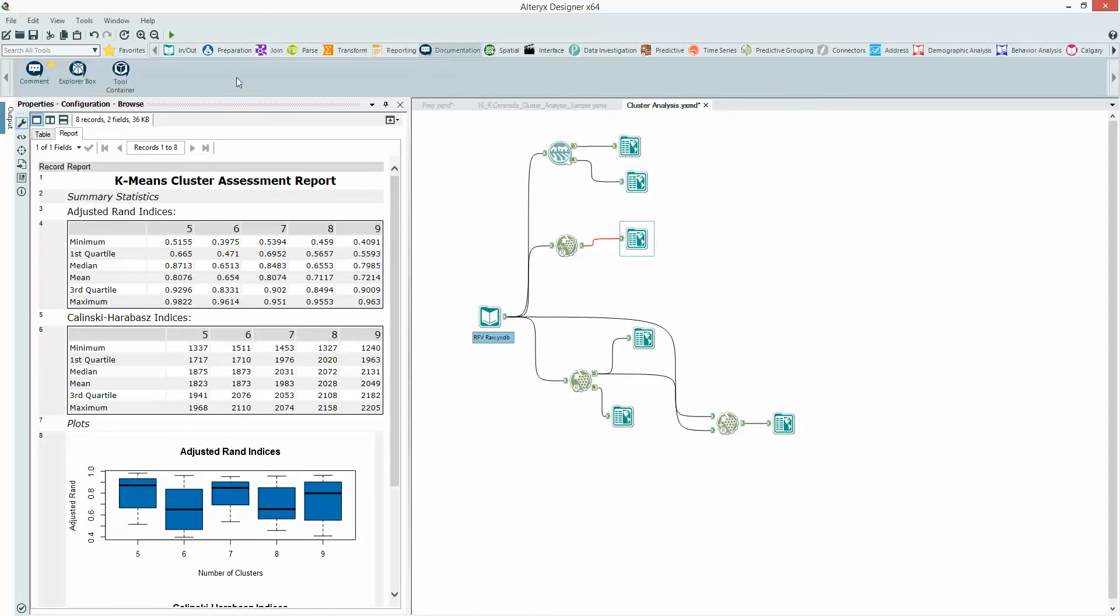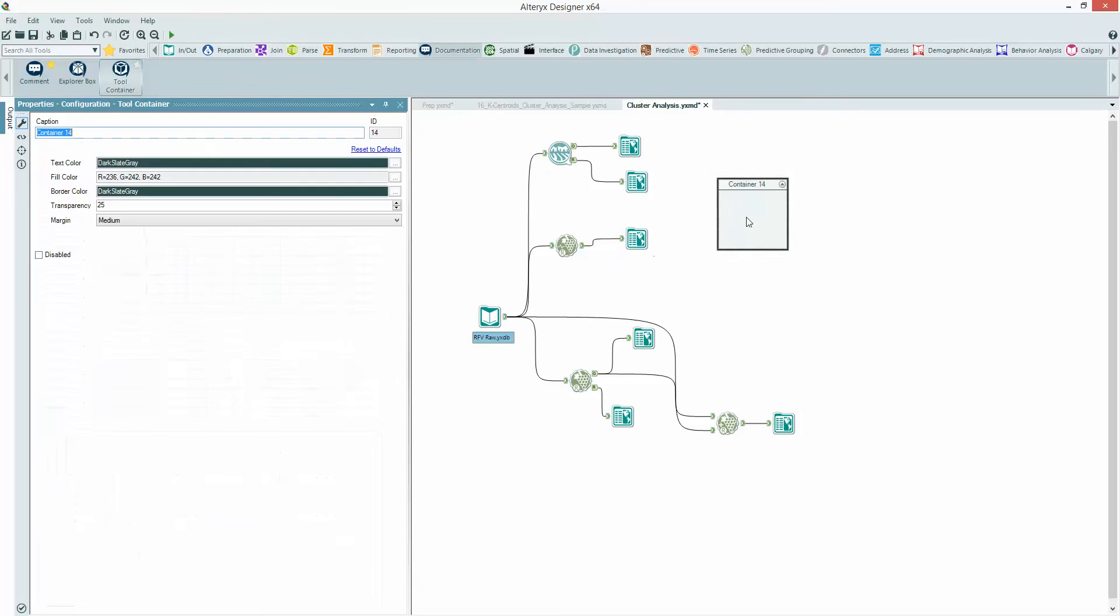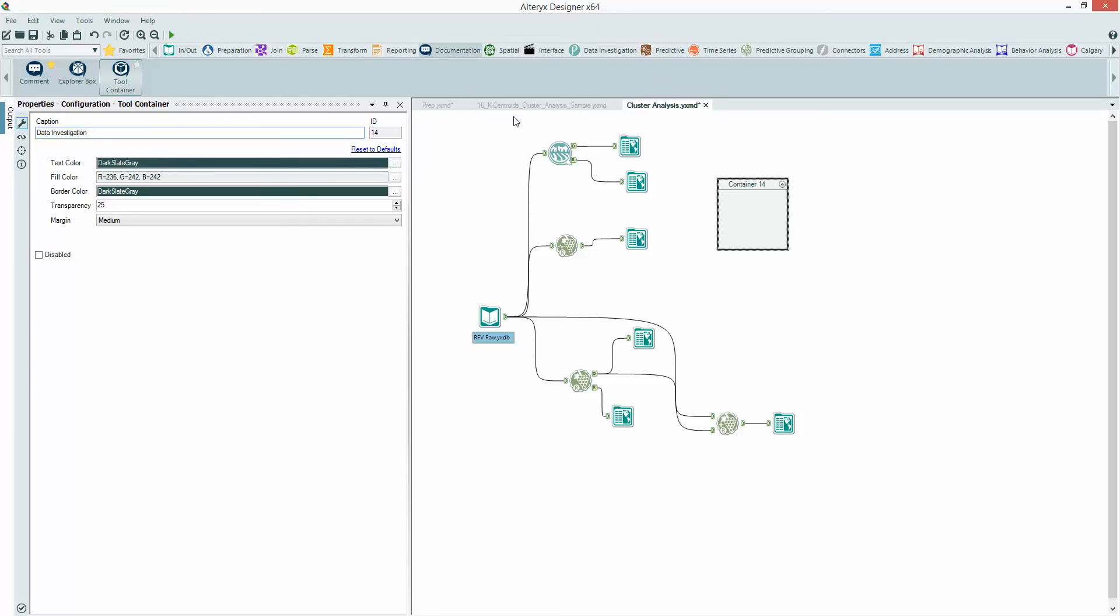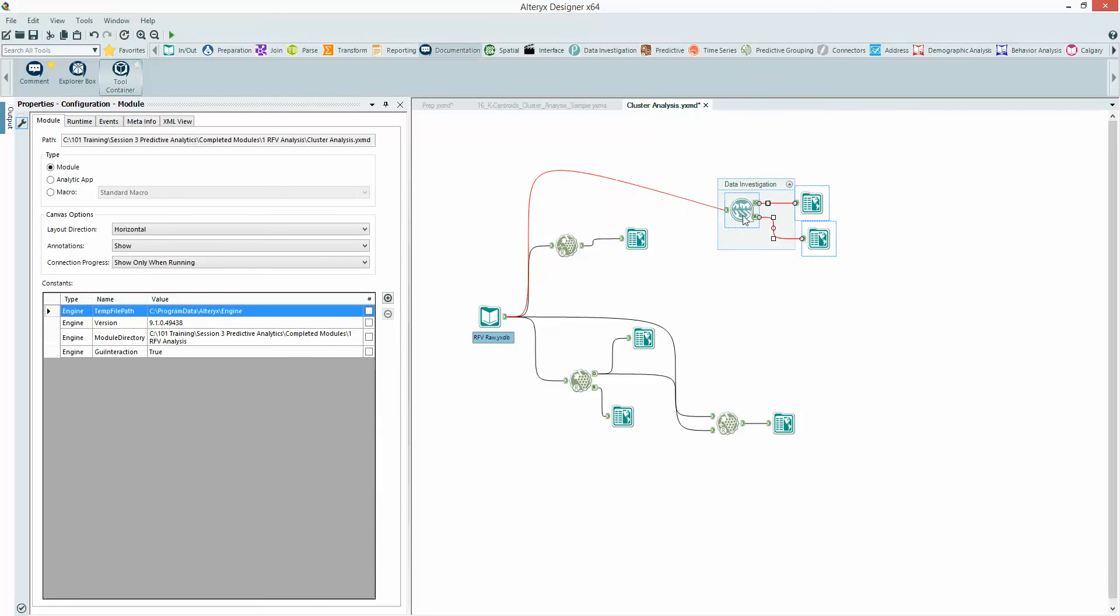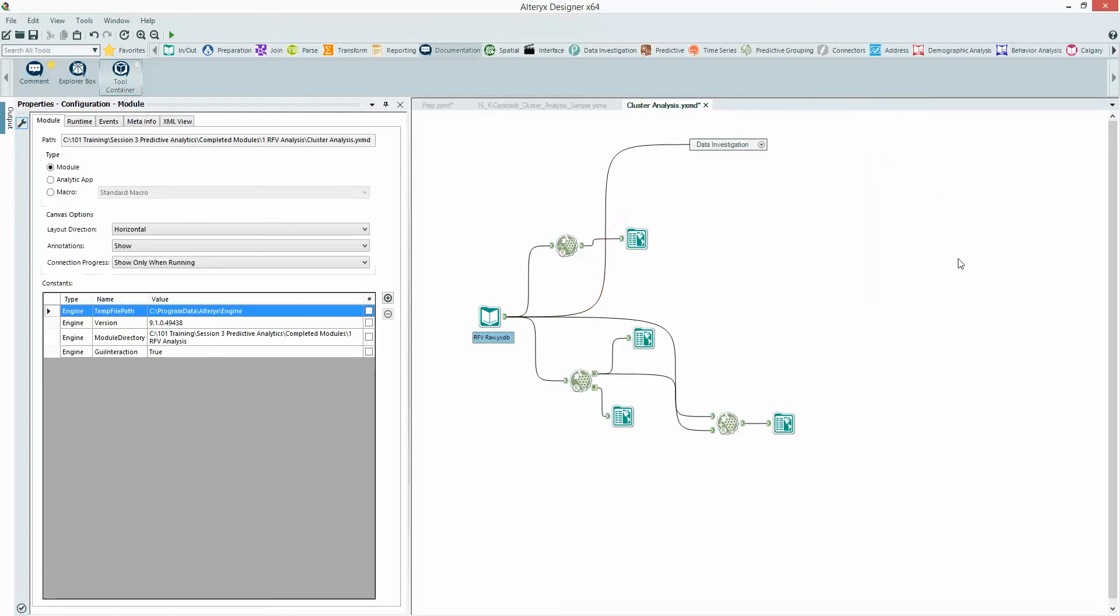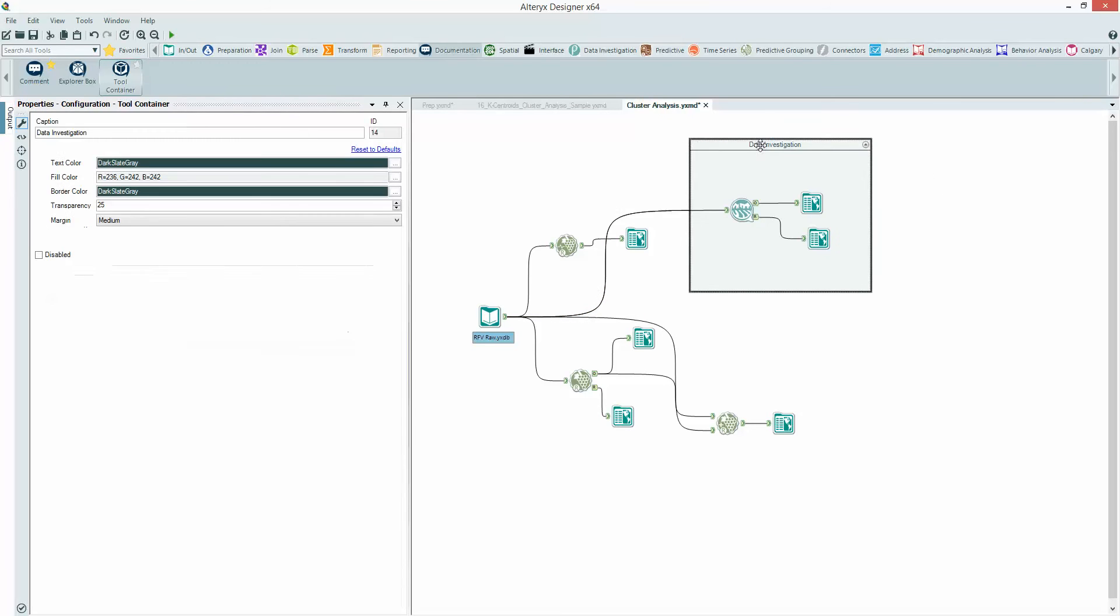You'll find containers within the documentation area, and you can pick them up and drag them onto the canvas. That will create a container and you can give it a name. So here I've got to give it a caption, I'm going to call it data investigation. Then I can drag these three tools in, pick them up and drop them in here.